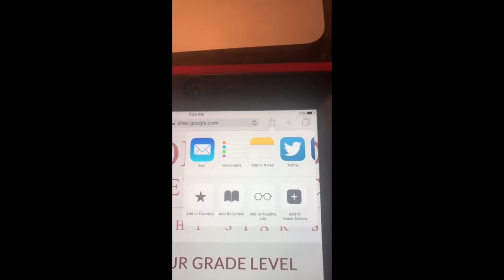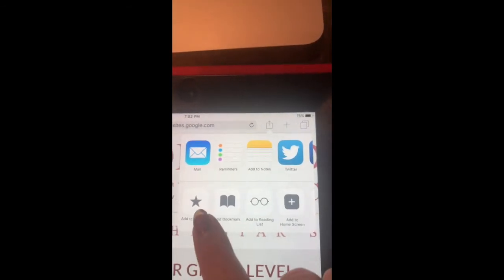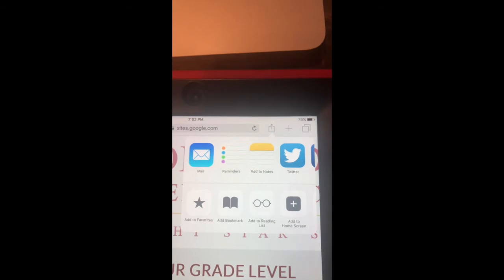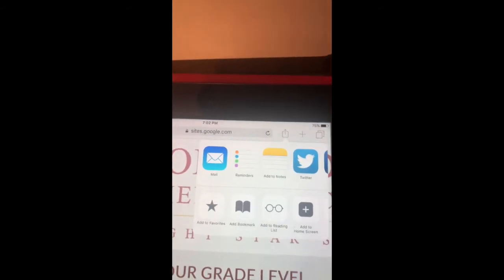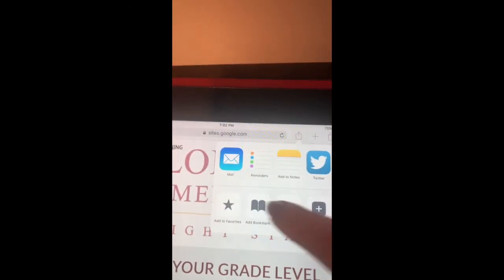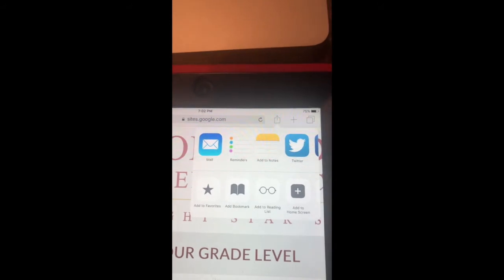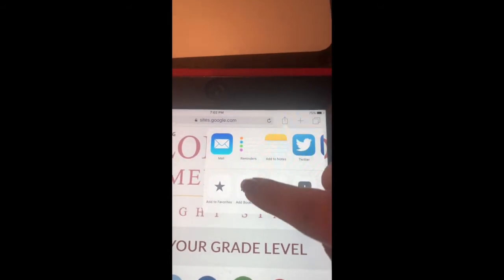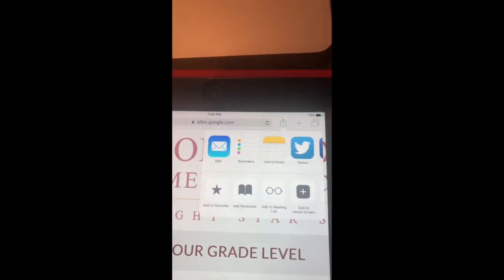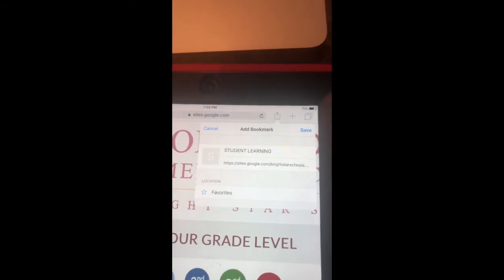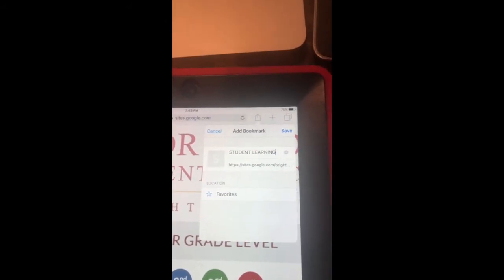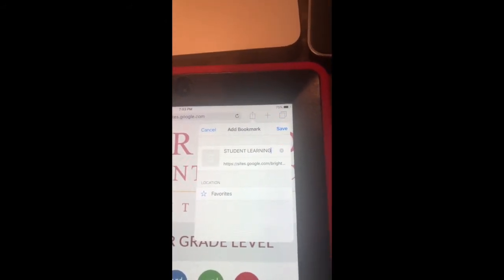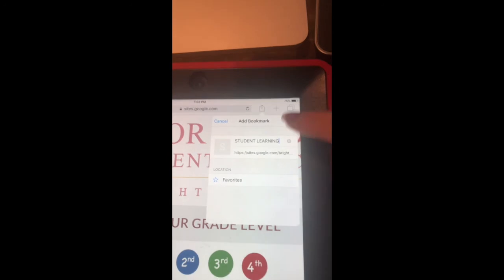Please go ahead and add this either to your favorites or to your bookmarks. Once you do either one of these, it will always be saved to your page. I'm going to add bookmark. This will allow me to save the student learning page, and you can hit save.